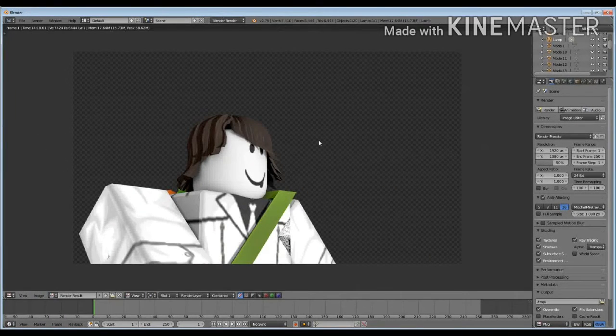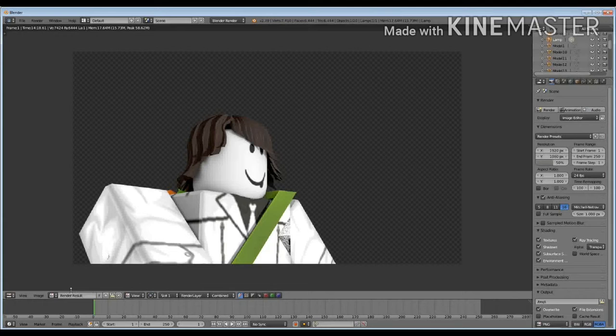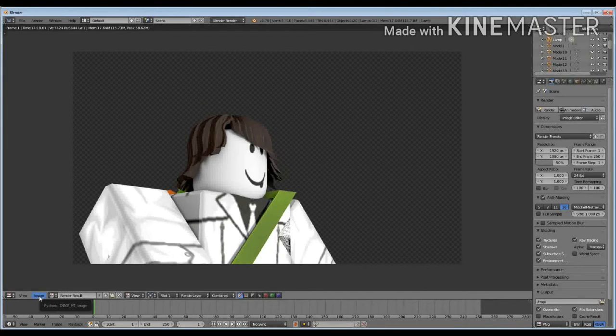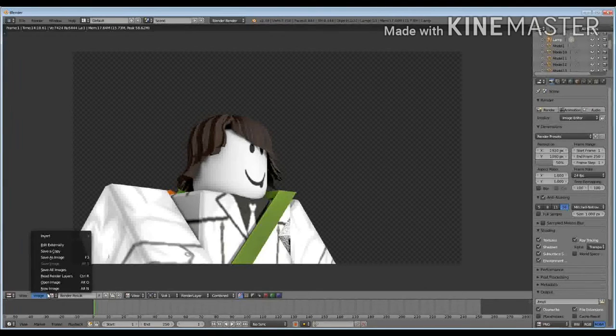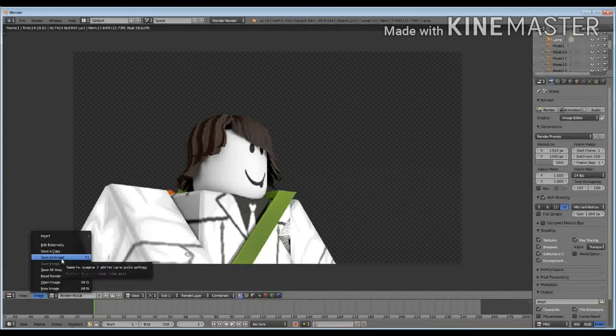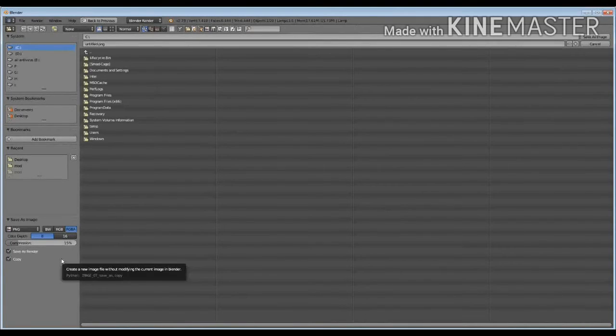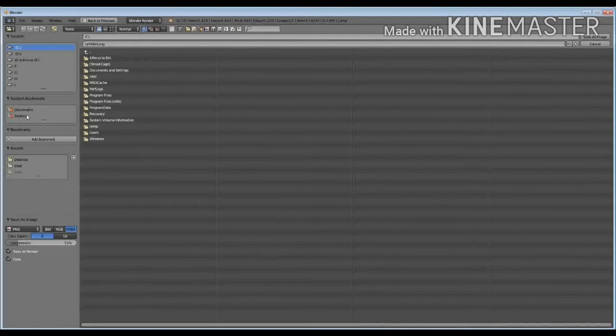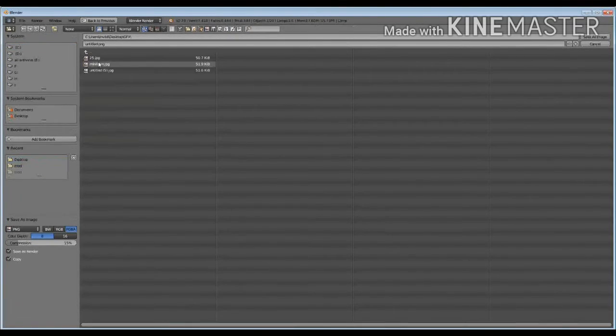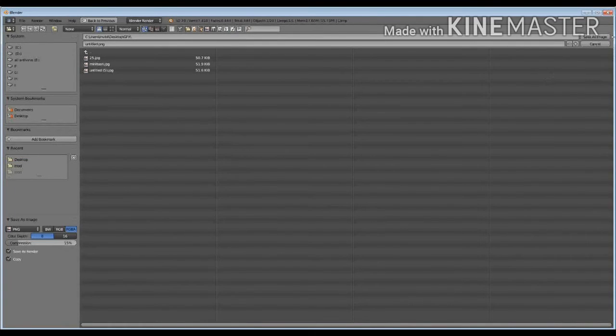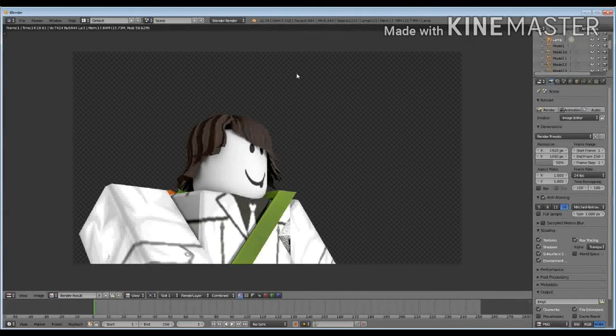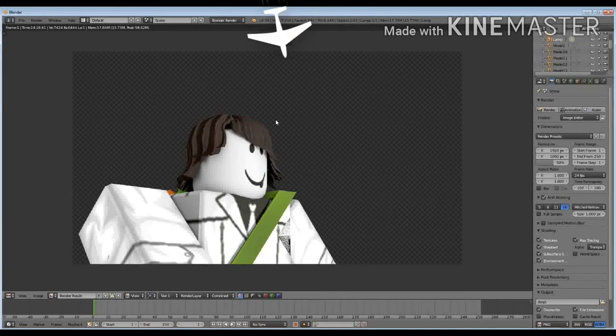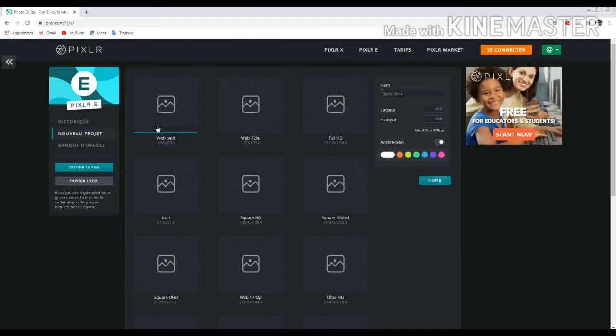Okay, now this is our character. We're gonna go to image, save as image, and choose. You can choose the desktop to find it. This is so easy. Okay, now we have finally ended in Blender.